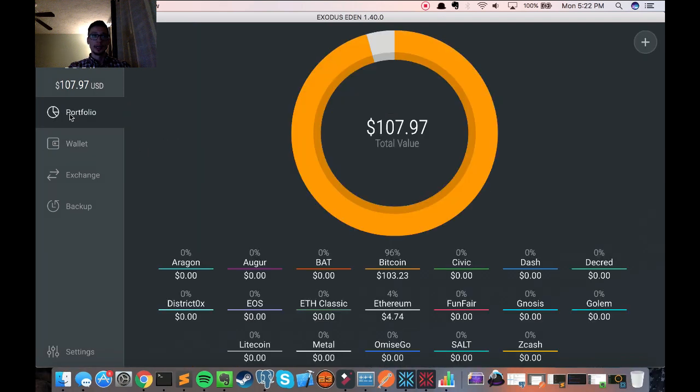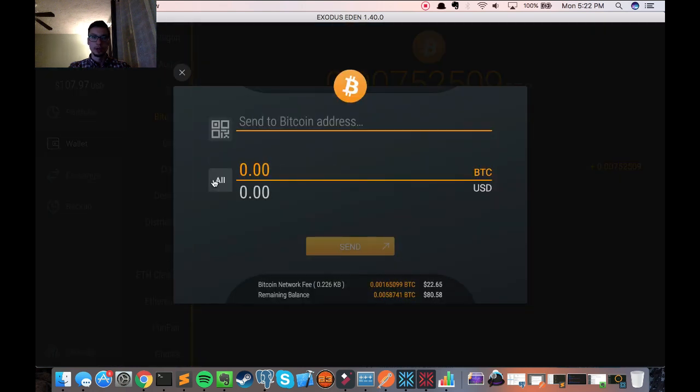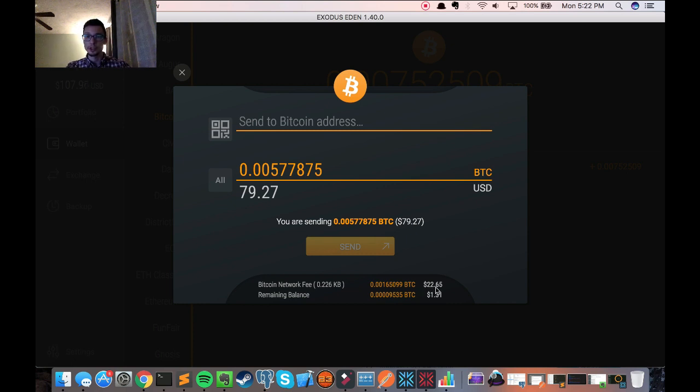I would go into the Exodus Eden wallet. I have about $103 of Bitcoin that I'd like to send. So I'd go into wallet, send, click all. And it's showing me that the fee that I'll pay right now to send all of my Bitcoin is $22.65.